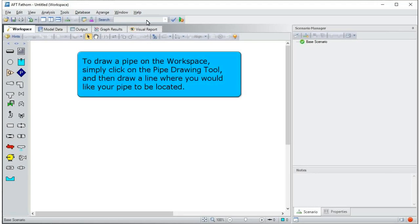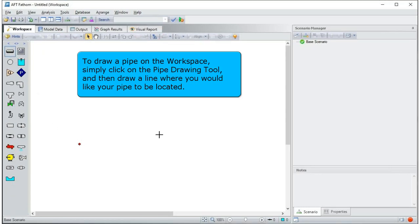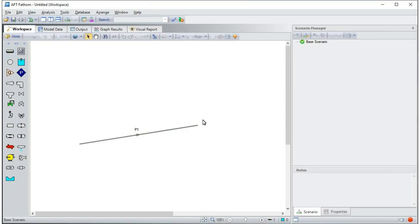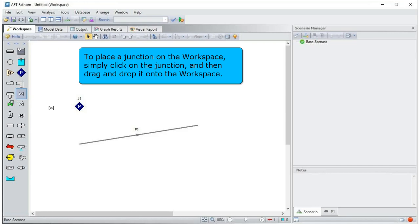To draw a pipe on the workspace, simply click on the pipe drawing tool and then draw a line where you would like your pipe to be located. To place a junction on the workspace, simply click on the junction and then drag and drop it onto the workspace.